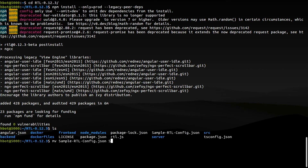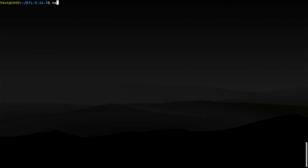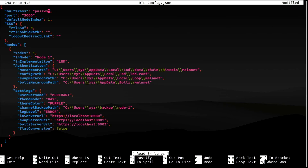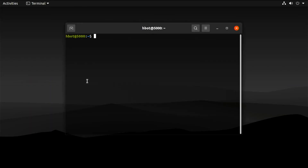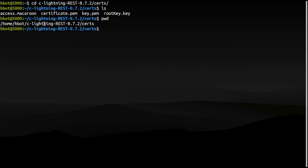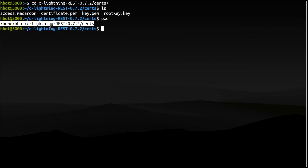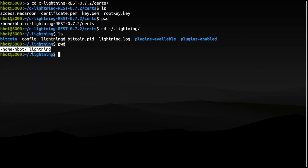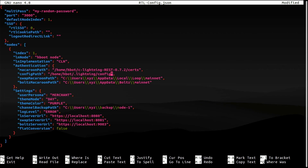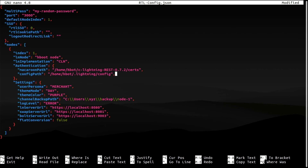Let's rename that sample configuration file and edit it. First, set a password for accessing RideTheLightning. Notice that the default listening port is 3000. If you want, you can change the name of your node. You have to specify the lightning implementation that you're running. Type CLN for core lightning. Next, the path to the access macaroon file. The path to the core lightning configuration file. You can do away with the next two lines, but make sure to delete that comma.